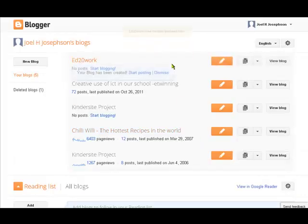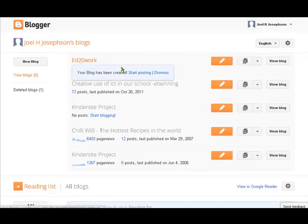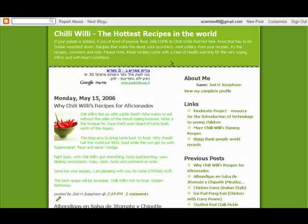The blog is already there and we can start posting to it already. Let's actually have a look at a blog that I made earlier so we get a better idea of what blogs do. This is one I made quite some years ago called 'Chili Willy: The Hottest Recipes in the World.'